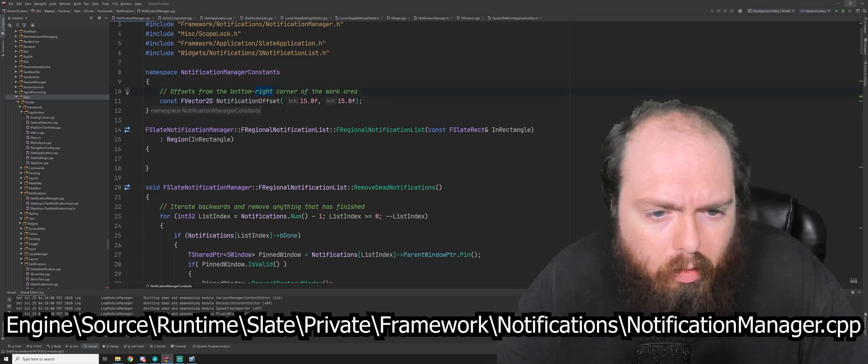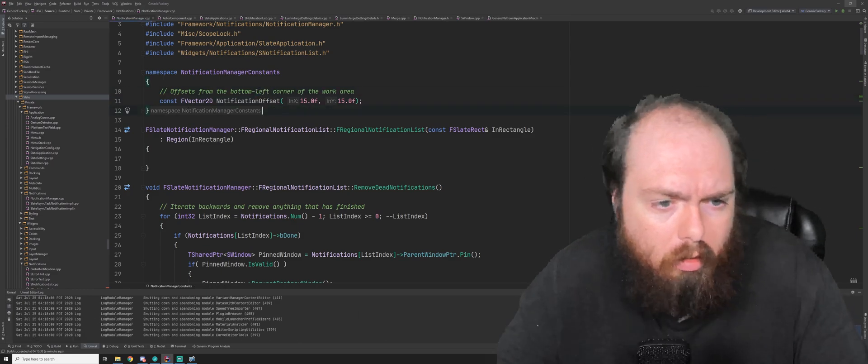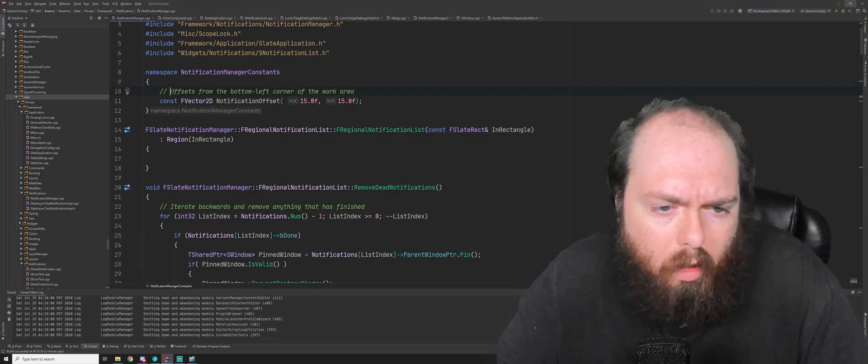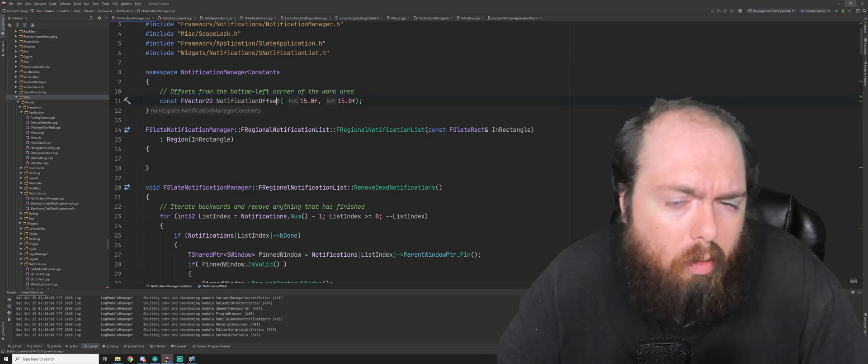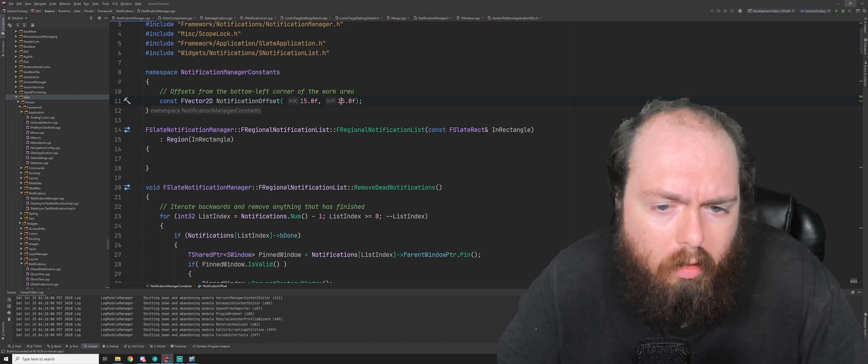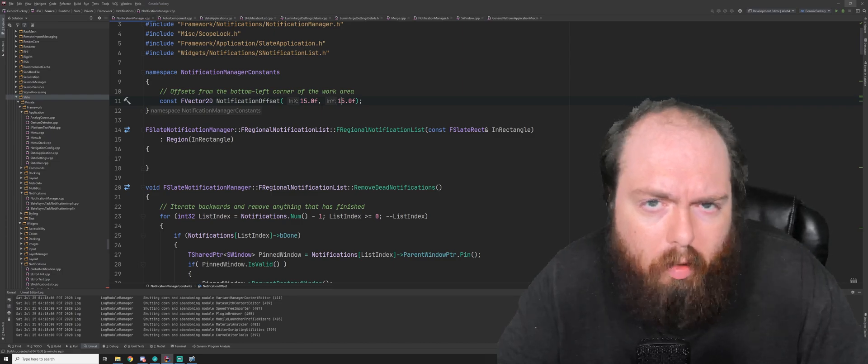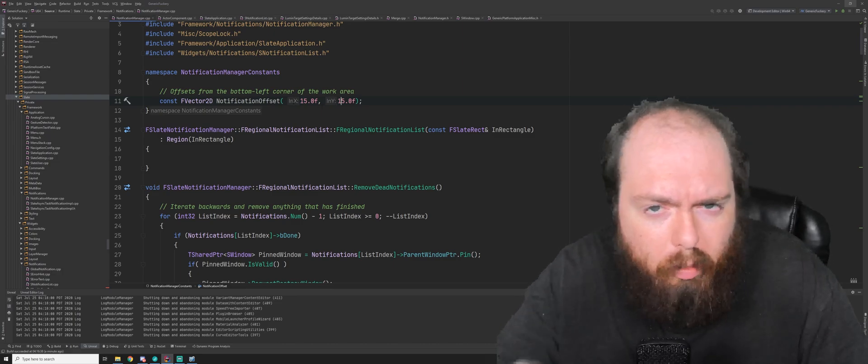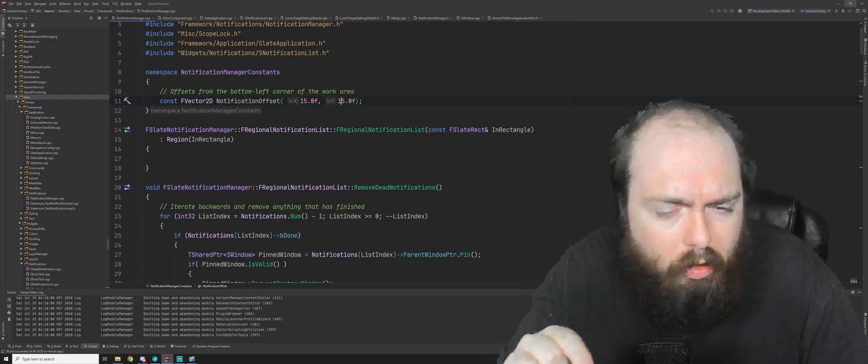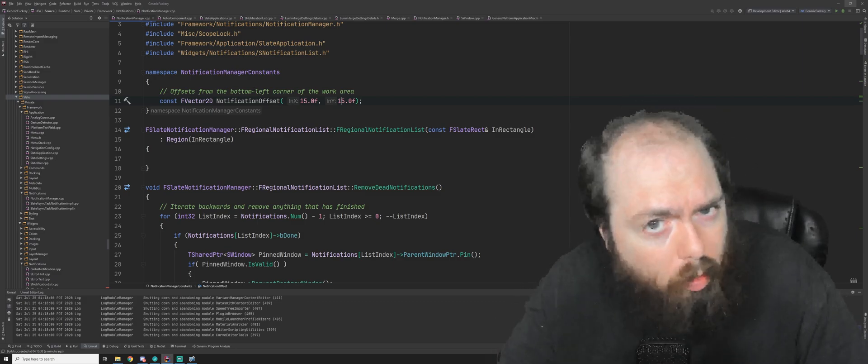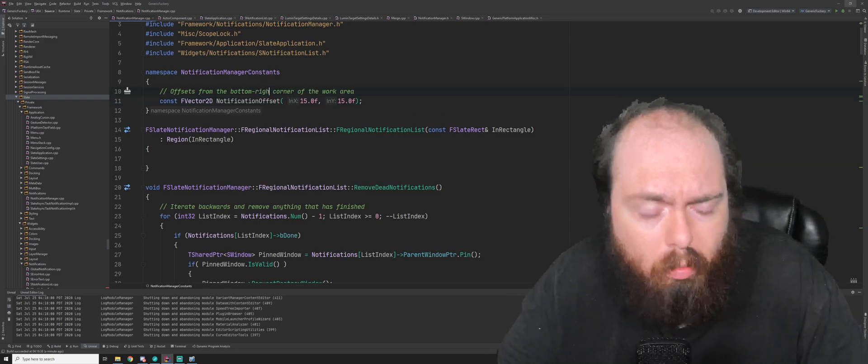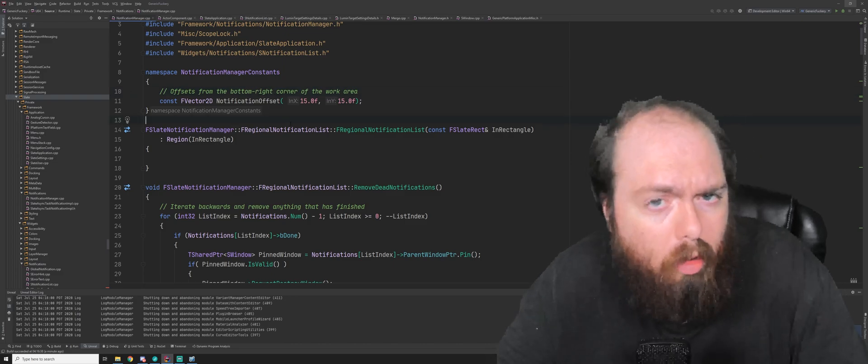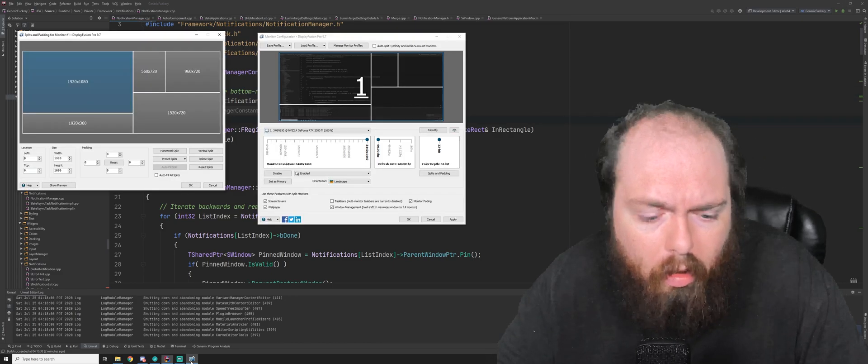And you'll find around line 10 to 11 that it should say offsets from the bottom left corner of the work area, and you've got these offsets here 15 by 15. This 15 by 15 is the little bit of padding that the notifications have from the bottom right corner of the screen. This comment is wrong. We'll go ahead and change this to bottom right corner while we're here.